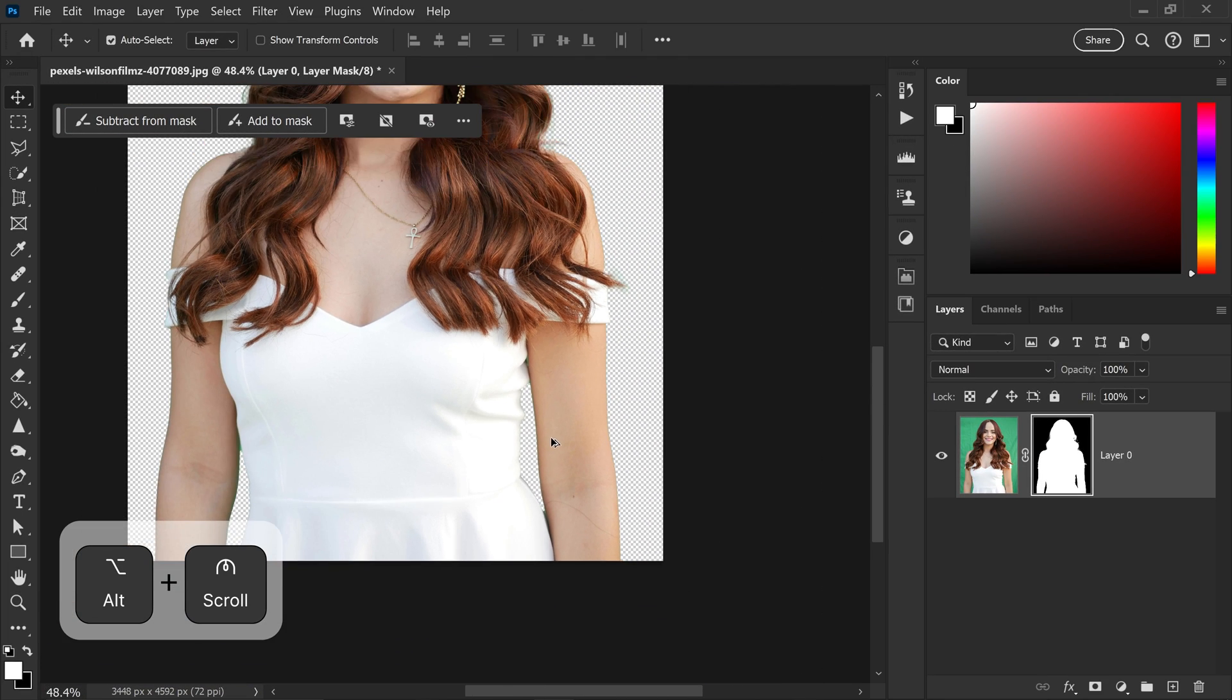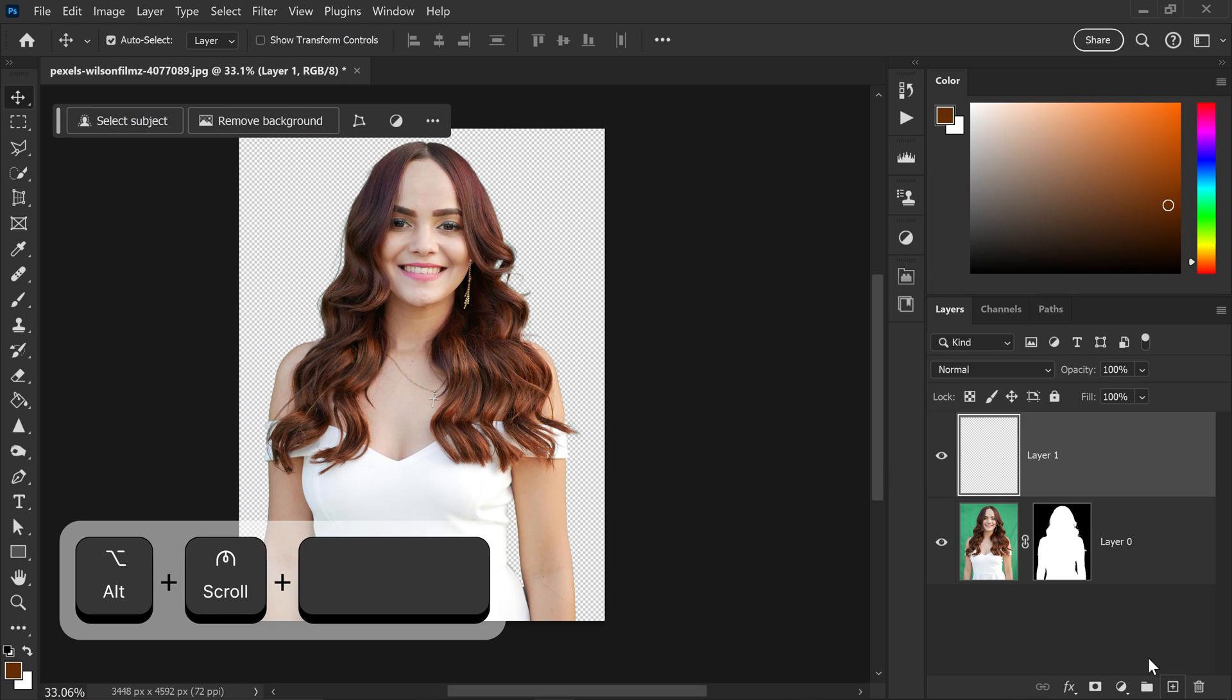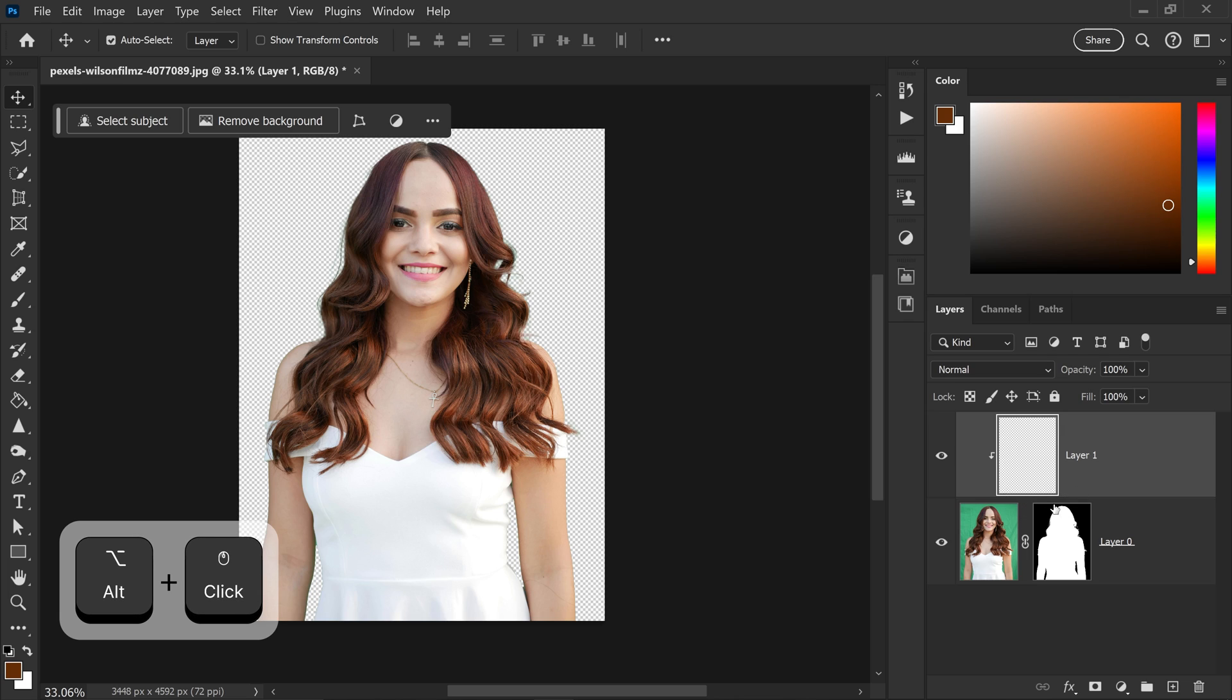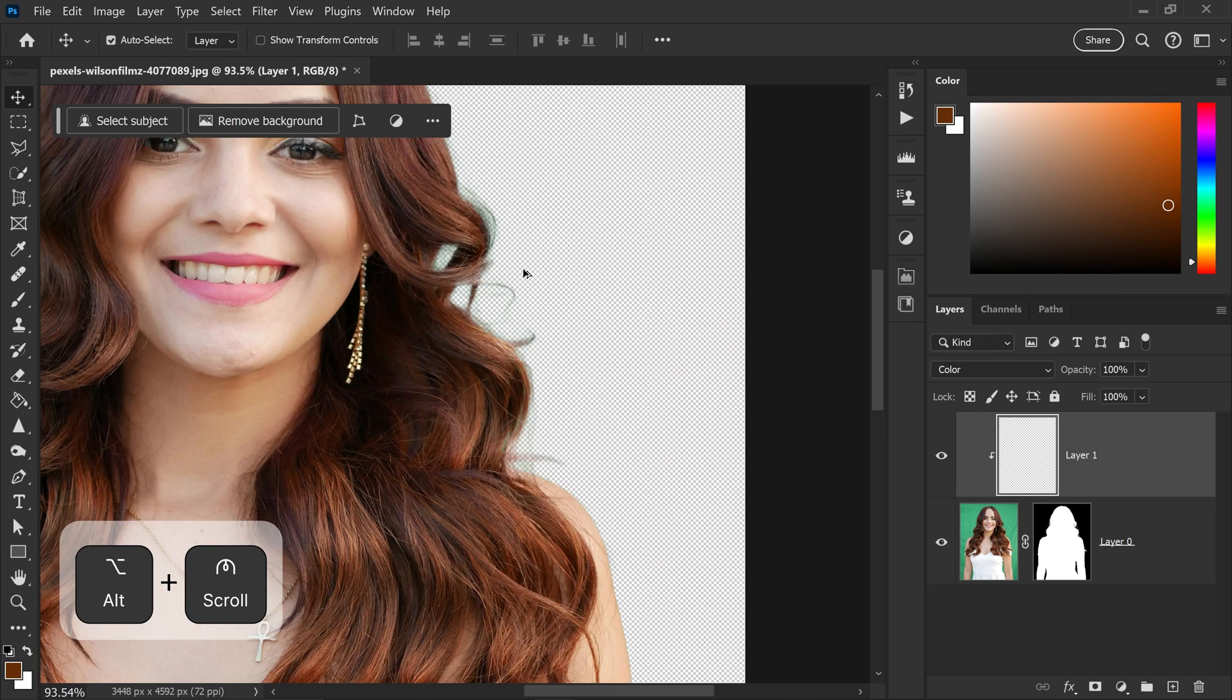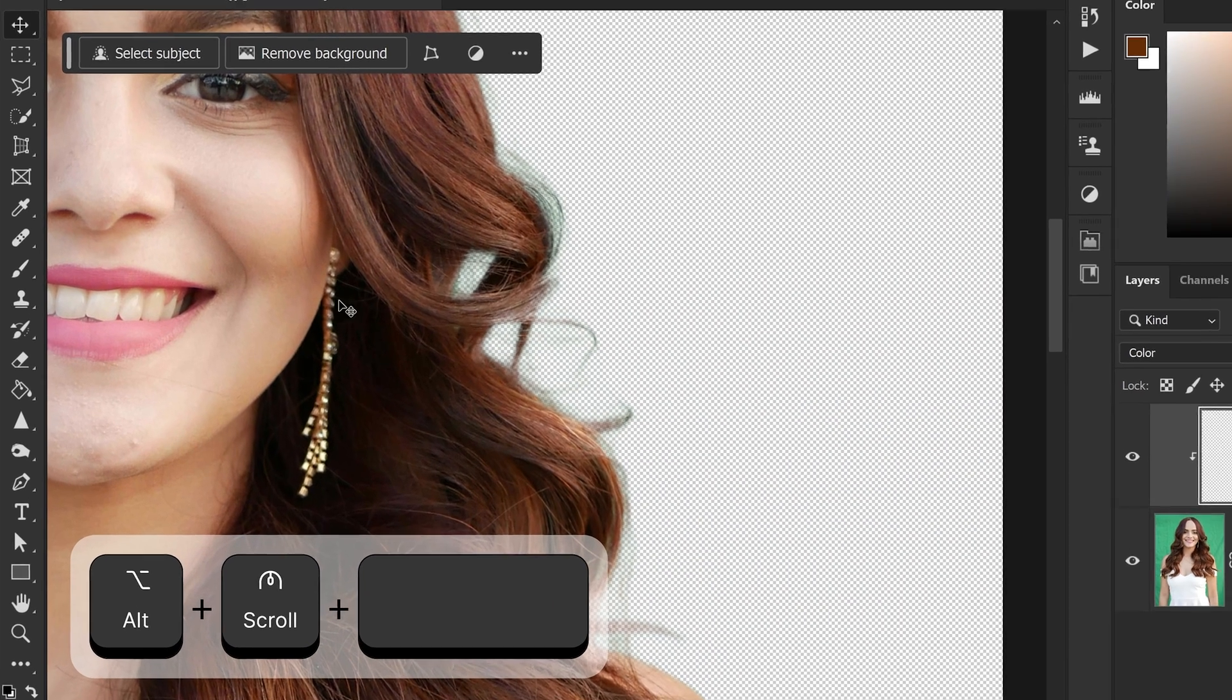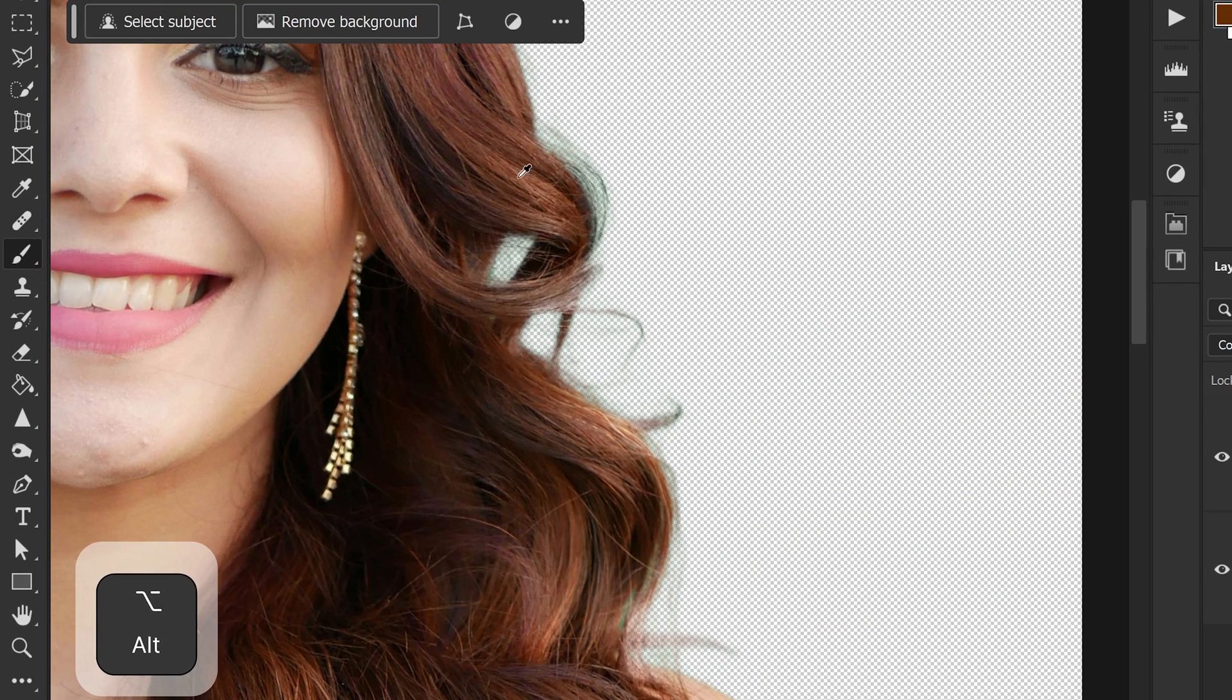Now the quickest and easiest way to fix this is to get yourself a new layer above your image. You want to hold Alt and clip this onto your image and set this to color. Now from here, what we can do is we can zoom in to this area. And by using the brush tool, we can hold Alt.